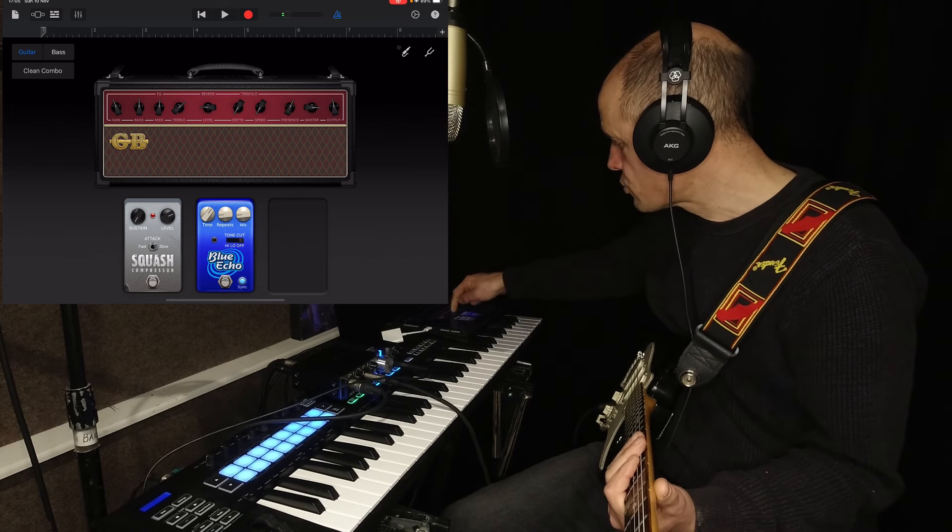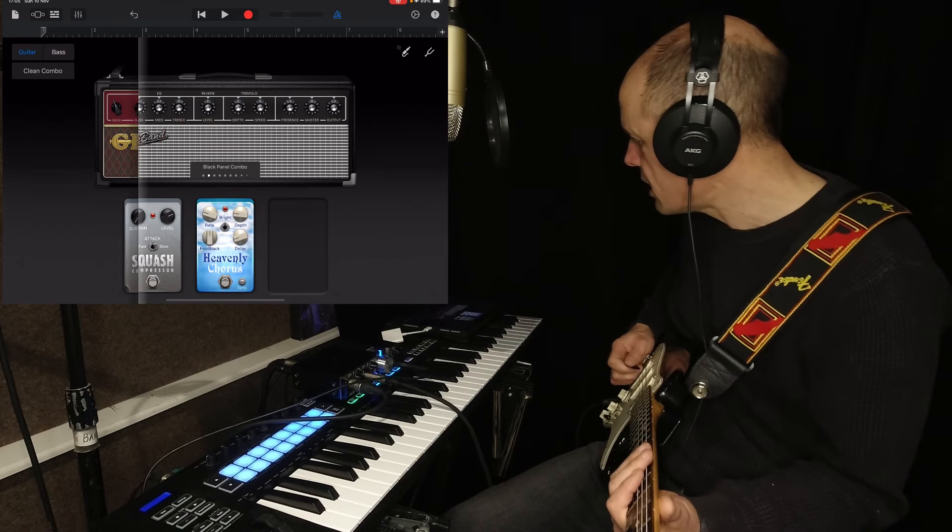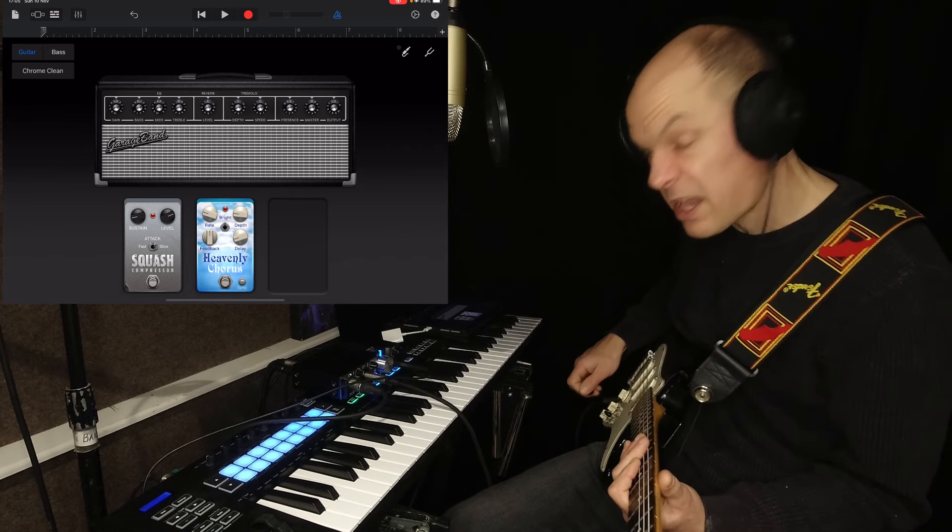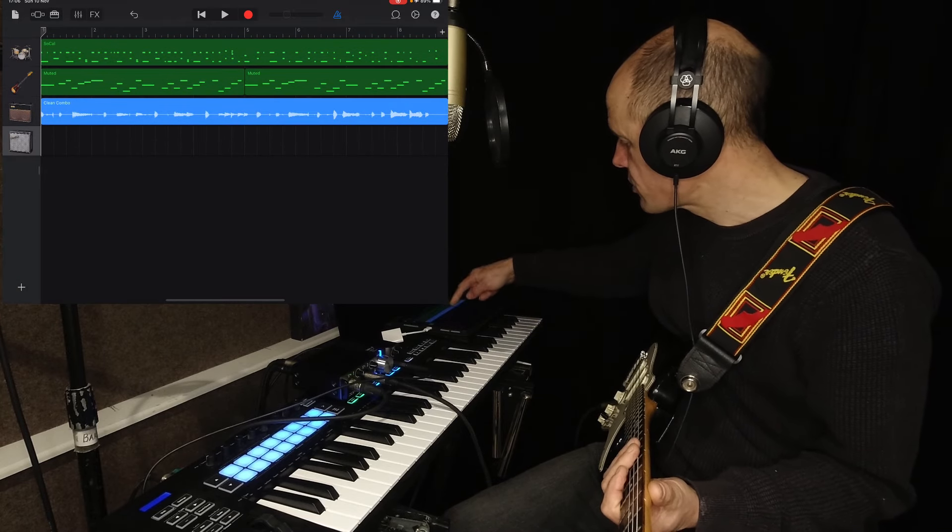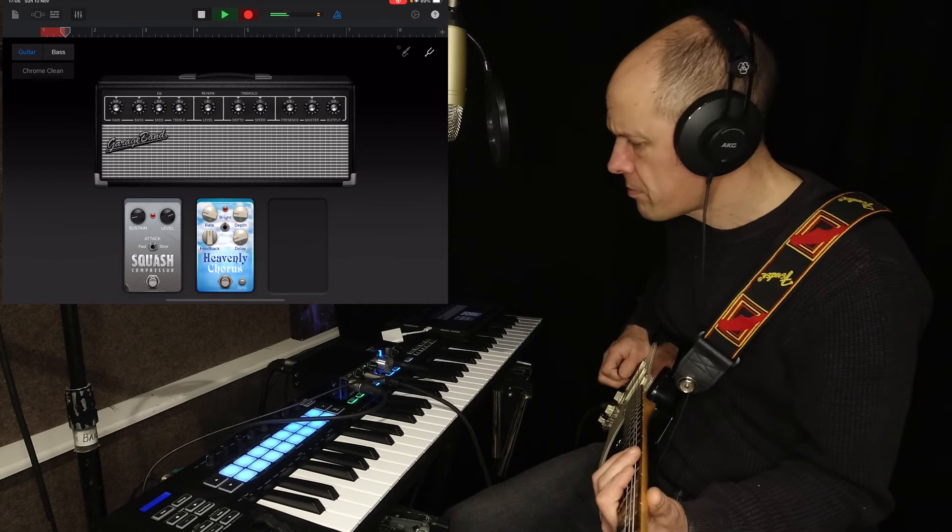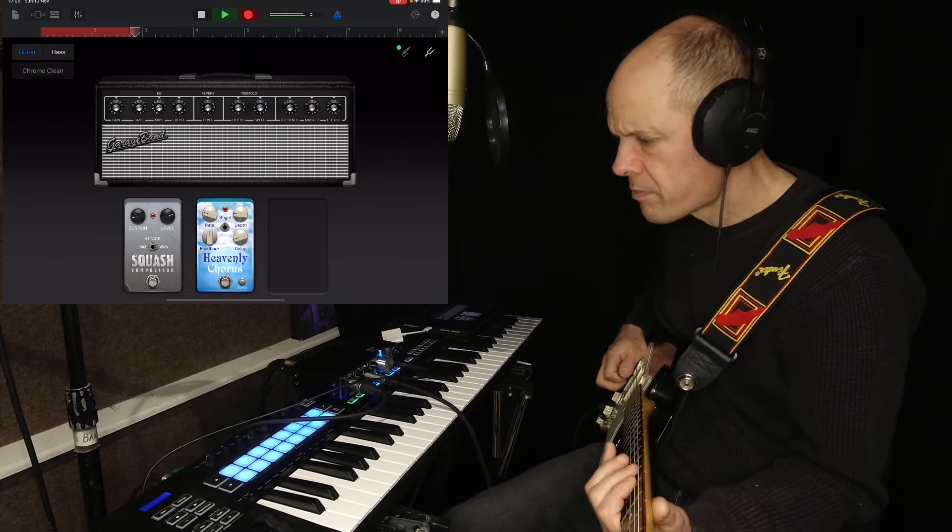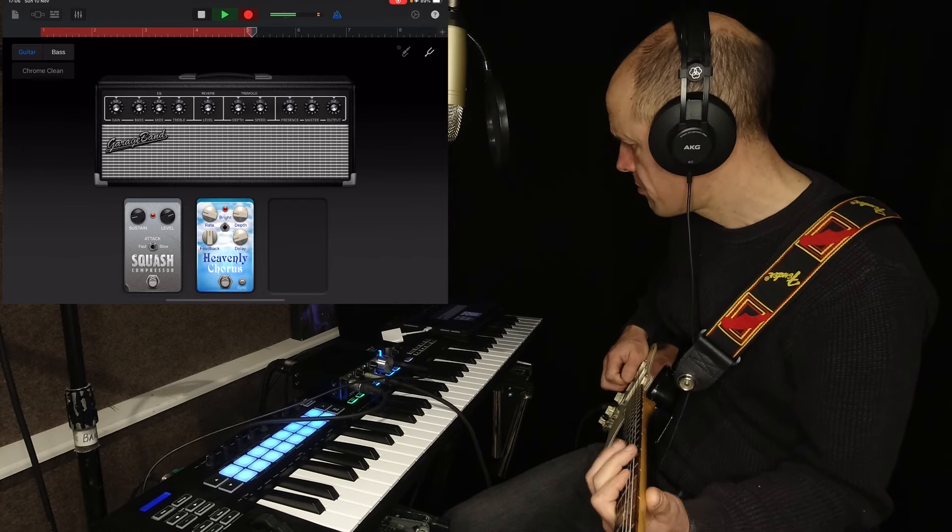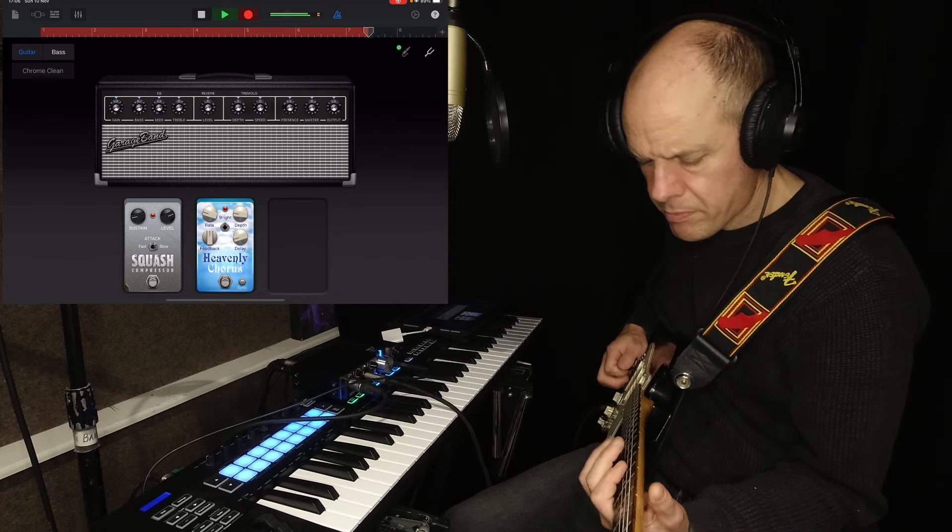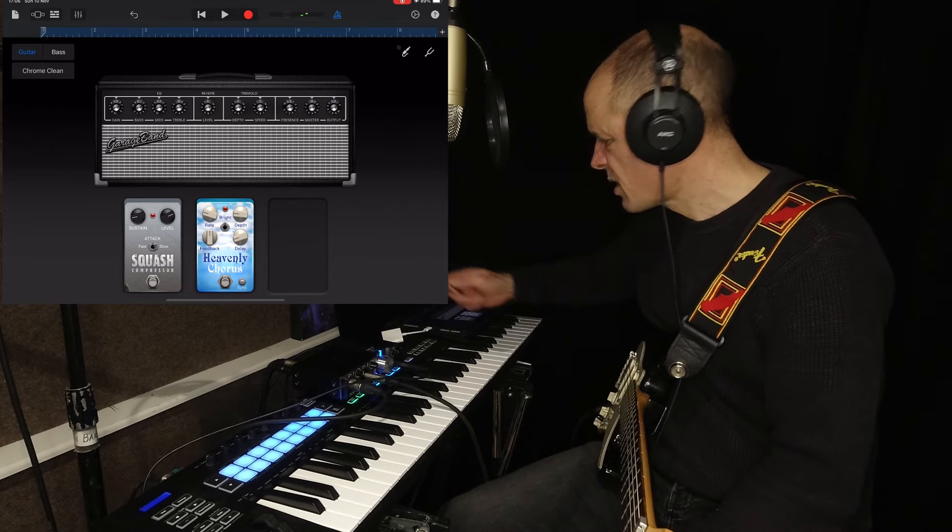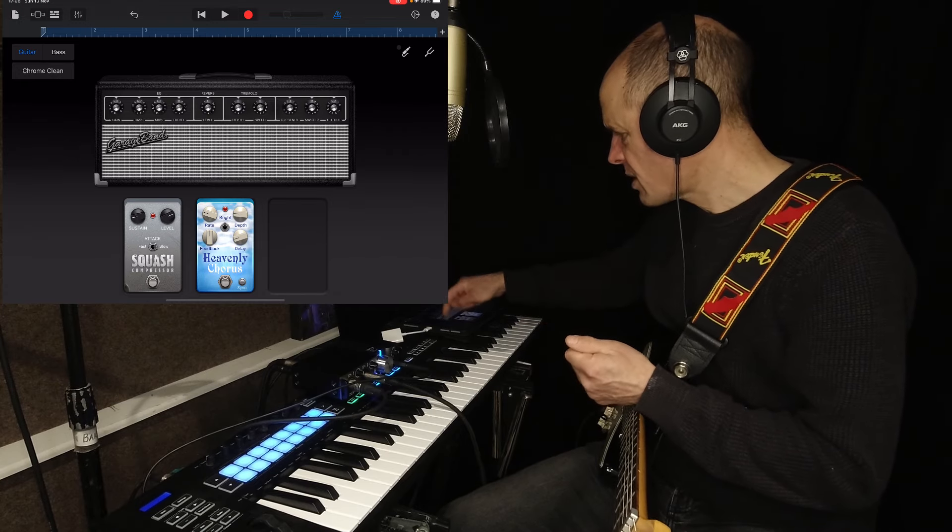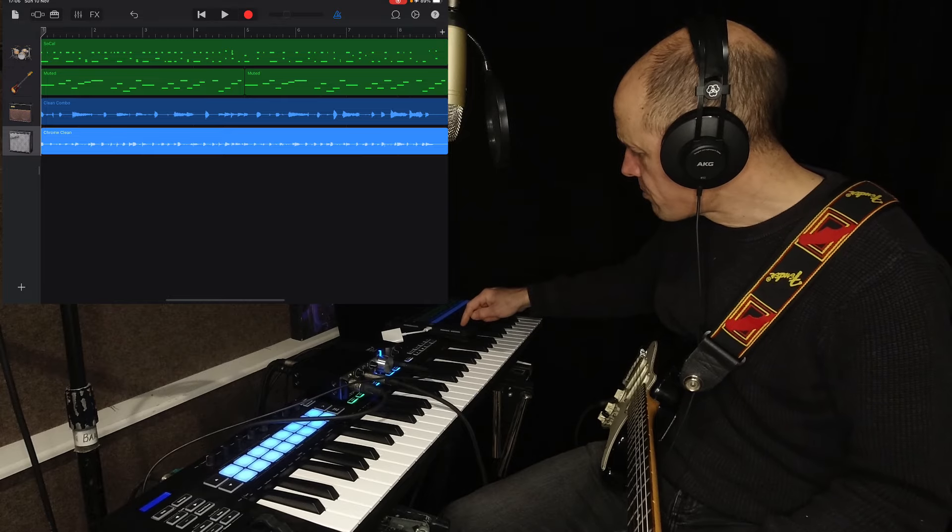Maybe I could try a different guitar amp. Clean combo. Let's have a look. Chrome clean. Maybe a different pickup. Yeah, let's do that. Okay, so going back to the start then. There we go. Okay, so we've got eight bars. I'm just doing this really quickly because otherwise we'll be here a week and I'm just showing you what you can do with these bits and bobs.